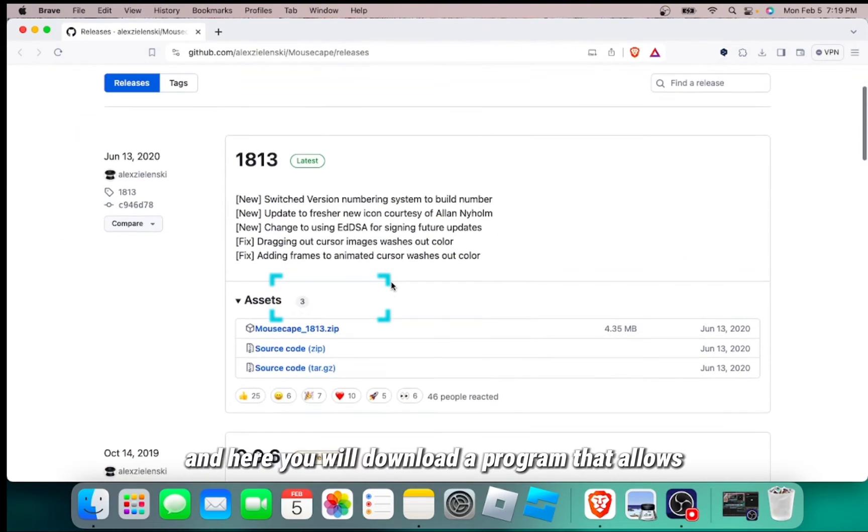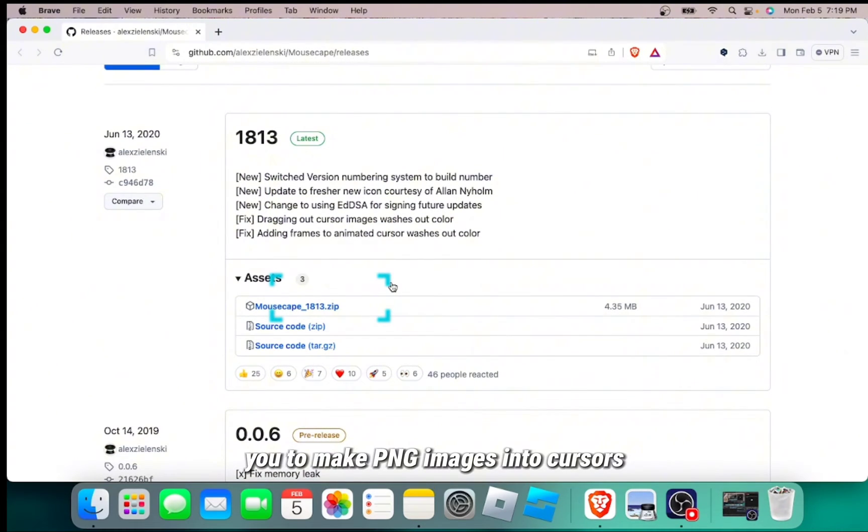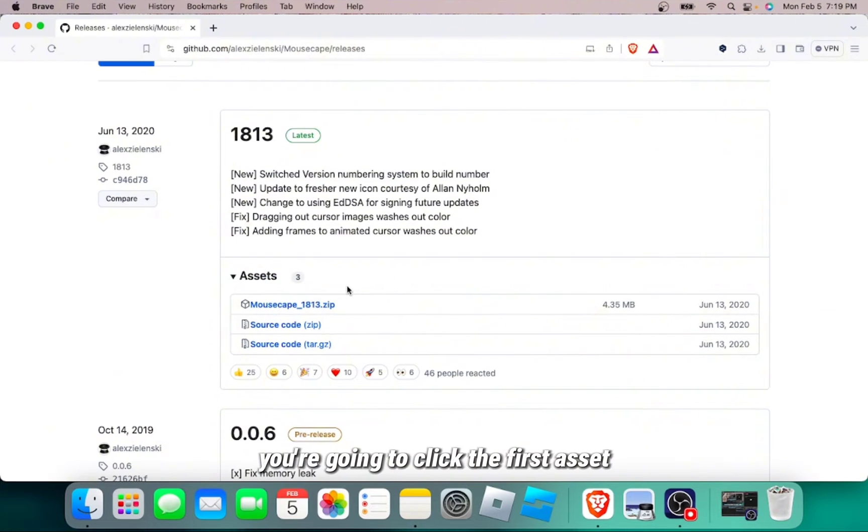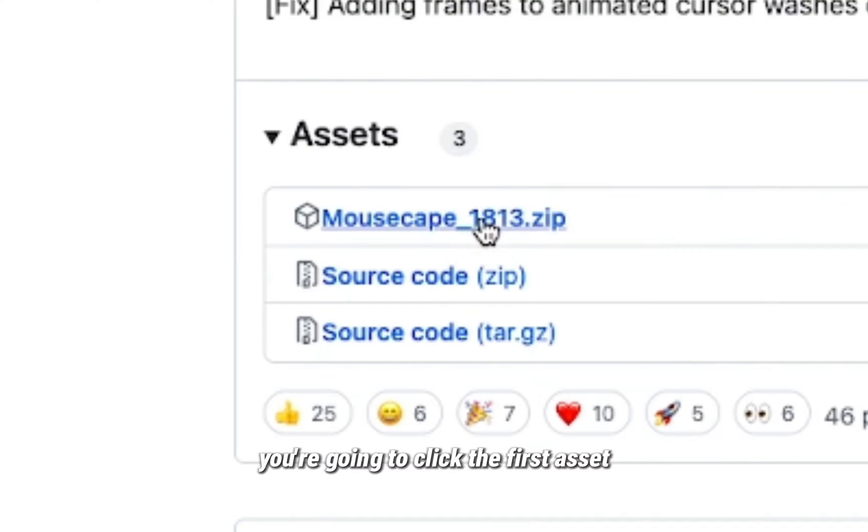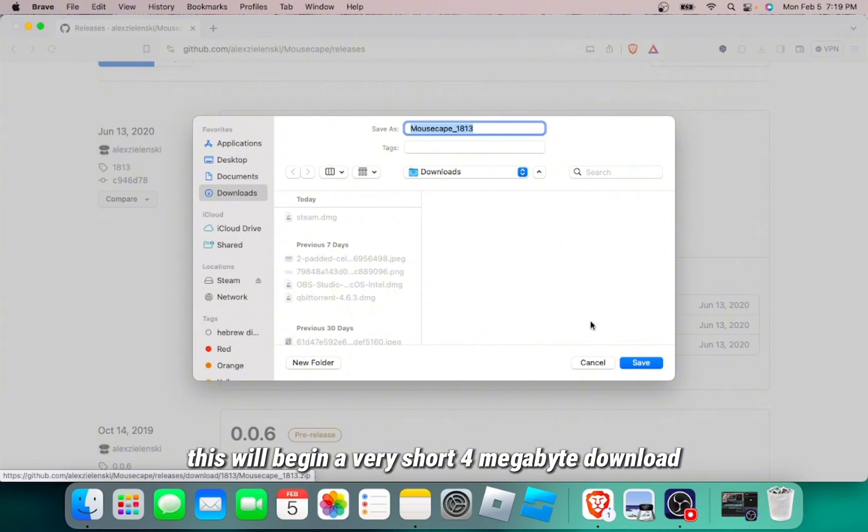And here, you will download a program that allows you to make PNG images into cursors. You're going to click the first asset. This will begin a very short 4 megabyte download.